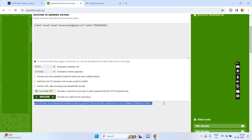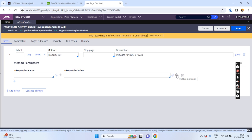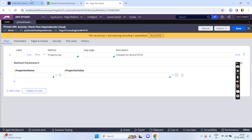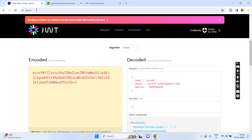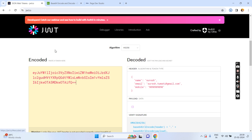I am going to take this one, and PEGA has provided an OOTB function to decode it. Before that, there is a website called JWT.IO where you can decode the encoded string. For example, here you can see this encoded string is automatically decoded by JWT.IO into the decoded string.